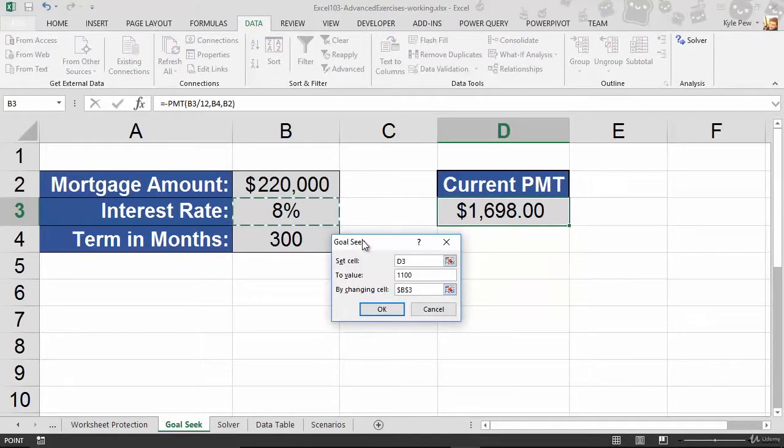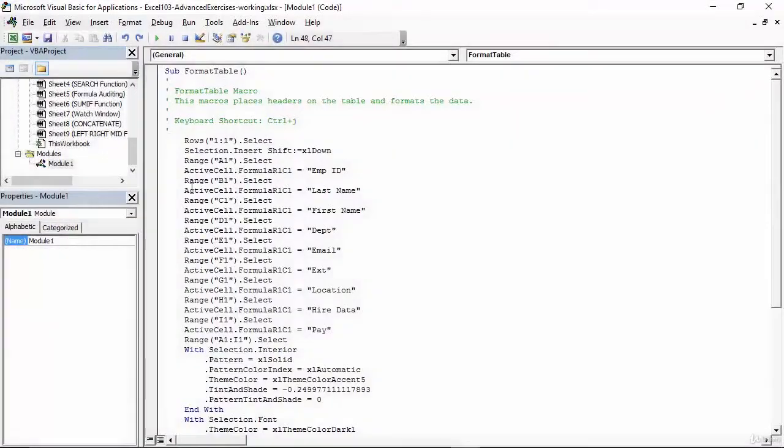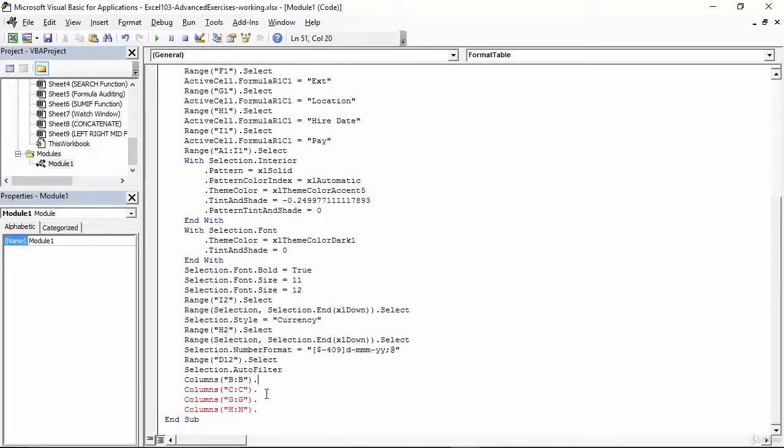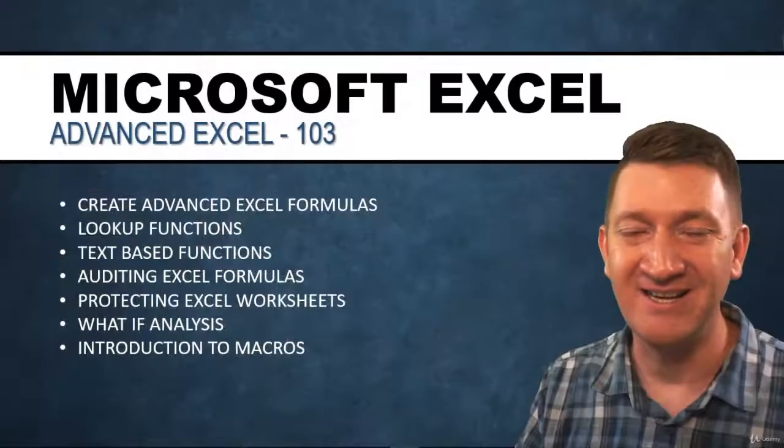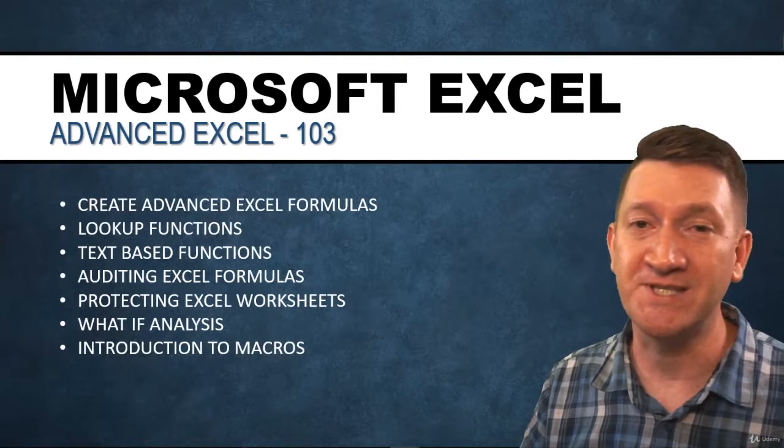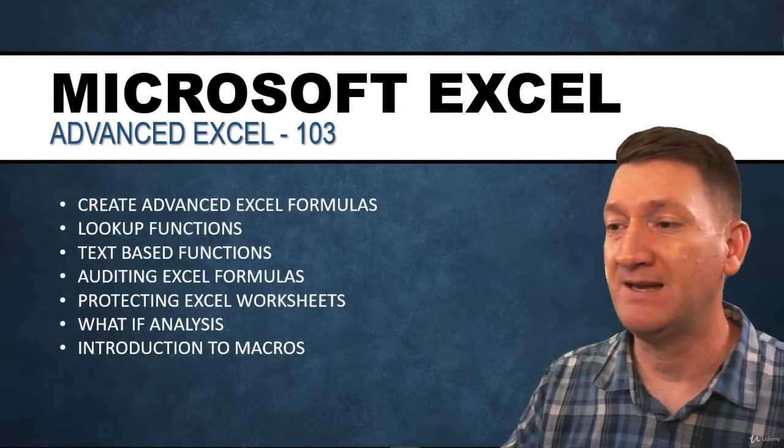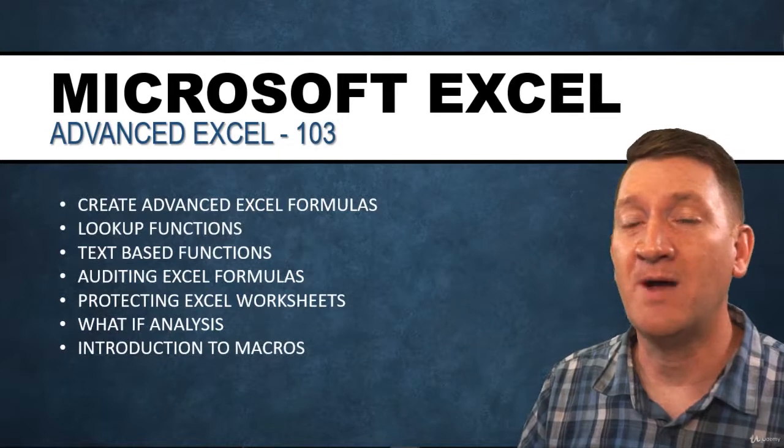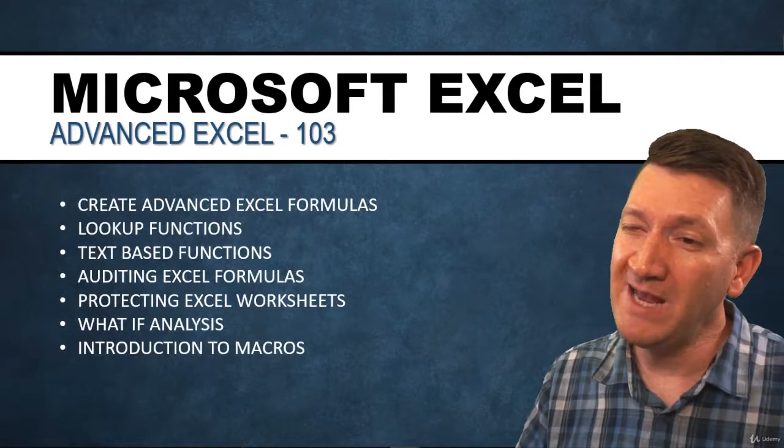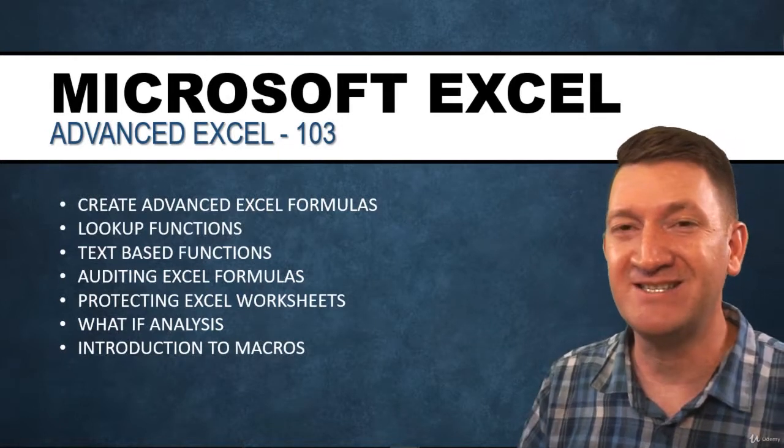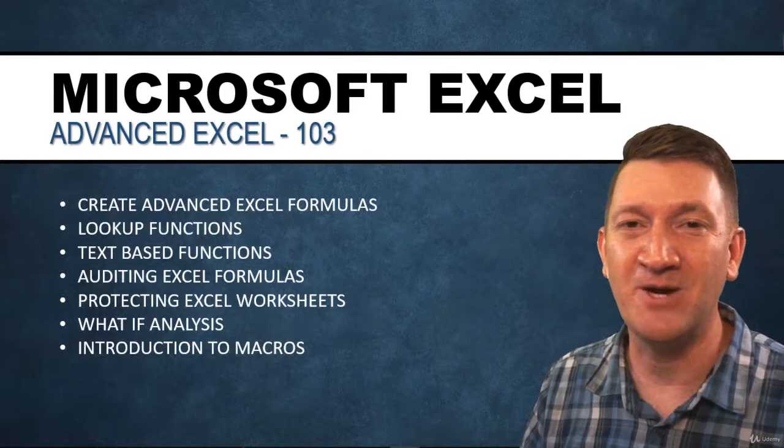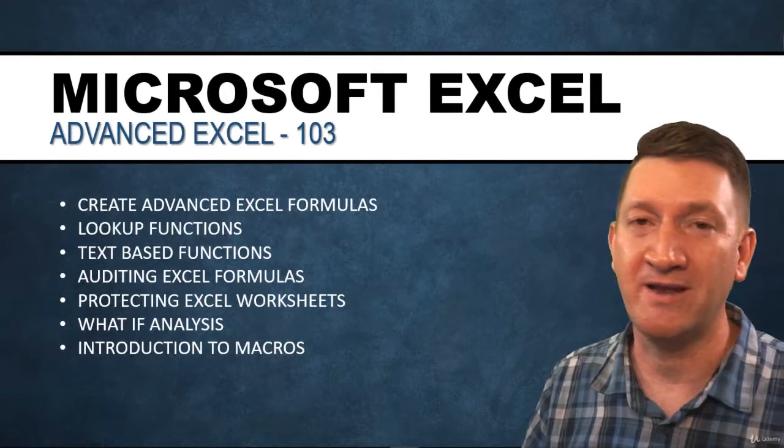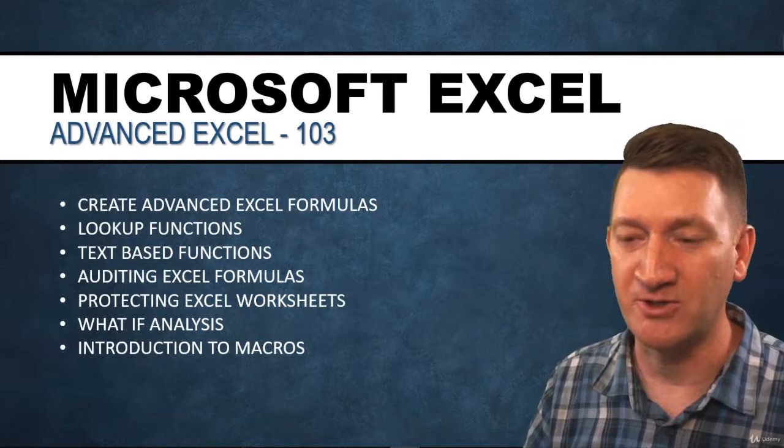We'll talk about adding worksheet protection to your workbook. Make sure that people are not changing values that they have no business changing. We'll get into the what-if analysis tools such as Goal Seek, Solver, and many other features there. We're going to talk about my second favorite feature, maybe my first kind of closely related to the pivot table as a favorite feature. We're going to talk about macros and I'll give you a quick introduction during this advanced section.